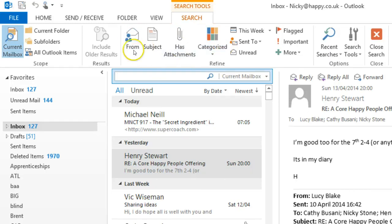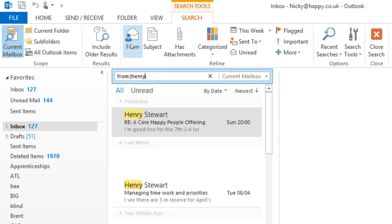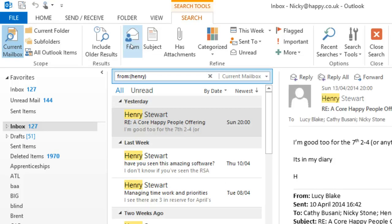So I can click on From and you'll see the text is ready for me to type over. I'm going to put in Henry. Now it starts to search even before I do anything, but there are still lots showing.